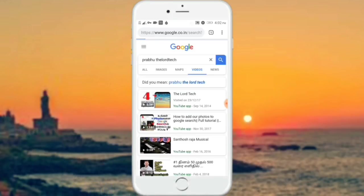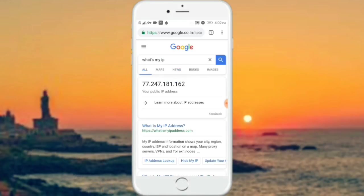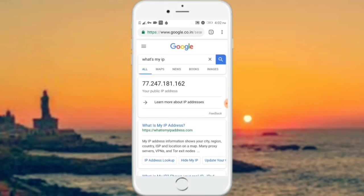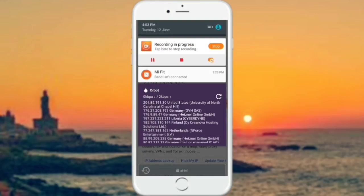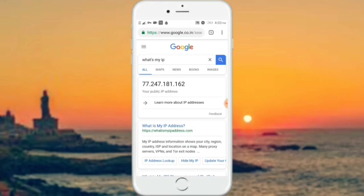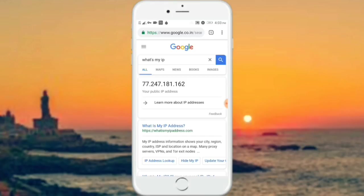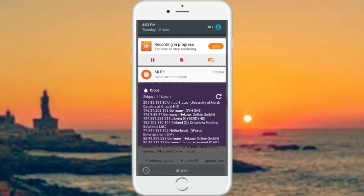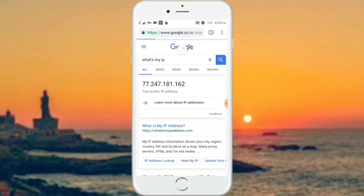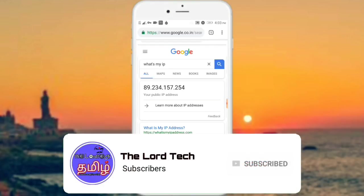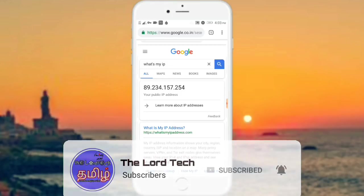Now let's search 'what's my IP'. Now let's look at the IP address — 77.247.181. Now let's look at the Netherlands. Now let's look at the location — it shows the Netherlands. Now let's look at the reference and the other TAR identity. Now let's refresh and look at the IP address showing another country.